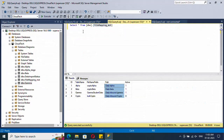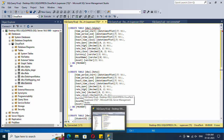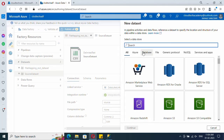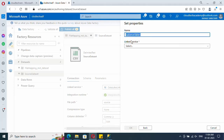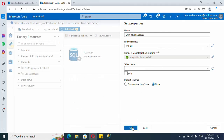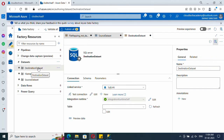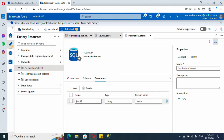Instead of creating a separate dataset for each destination table — alpha, beta, and gamma — we are going to have a single dataset and parameterize the table name. Search for SQL, select it, click Continue, provide a name, and from the linked service dropdown select the SQL link. I'm not going to import any schema or select a table name because those will be completely dynamic. We need to parameterize the table name.